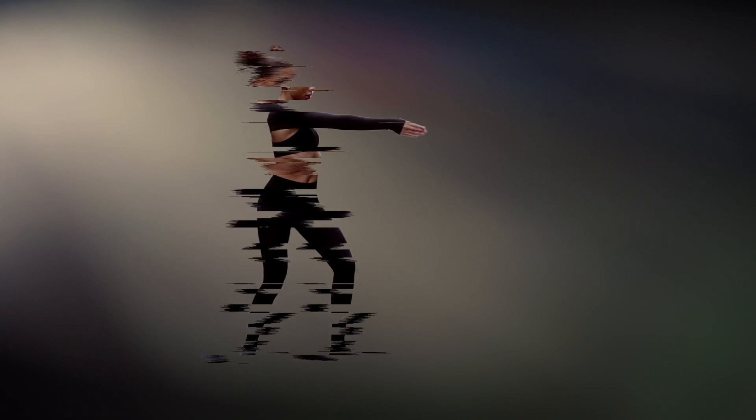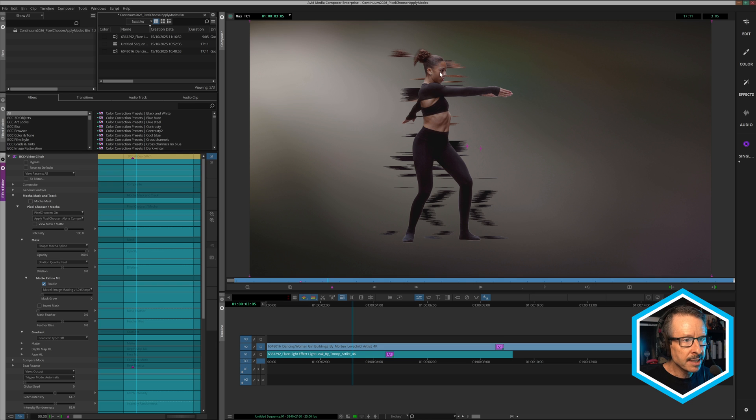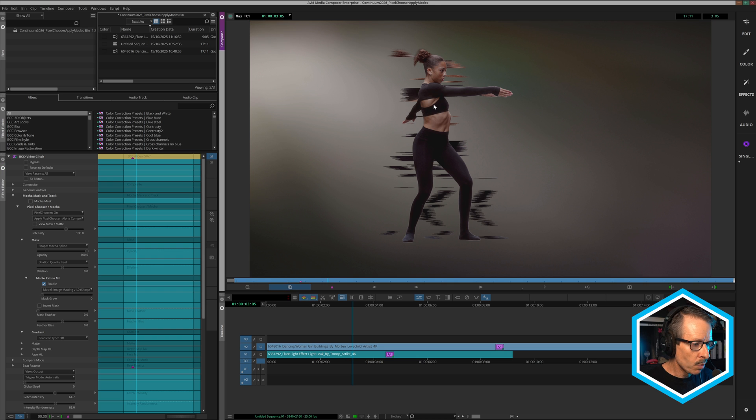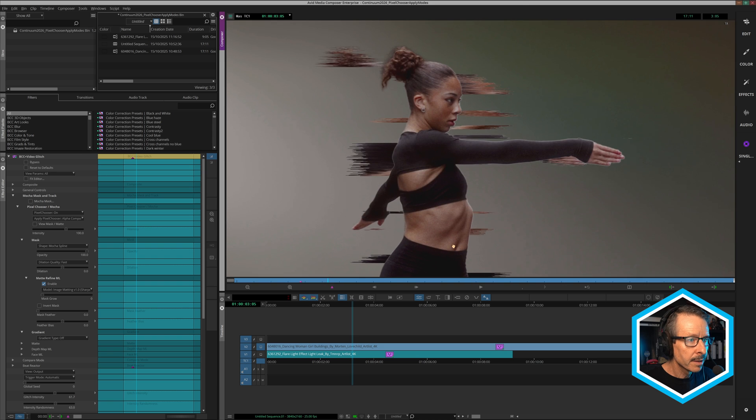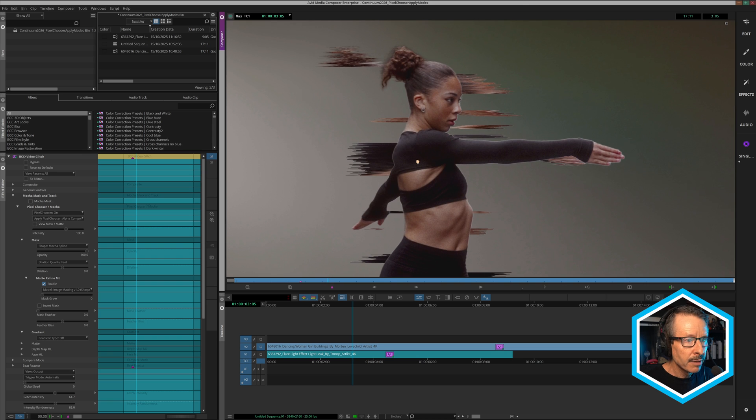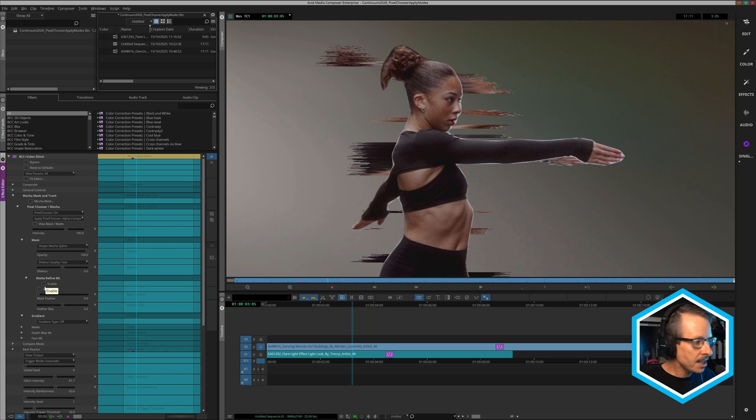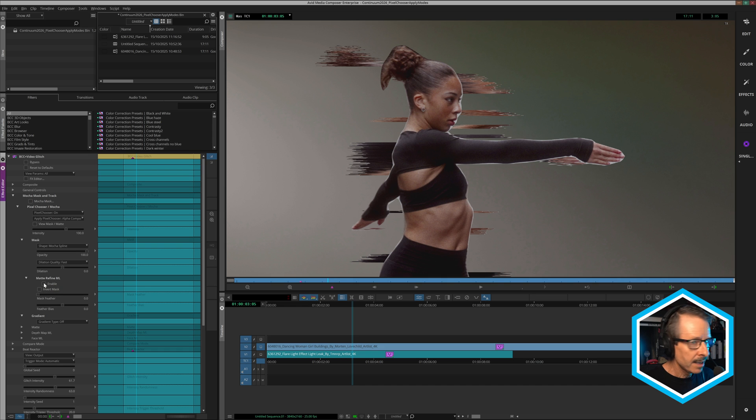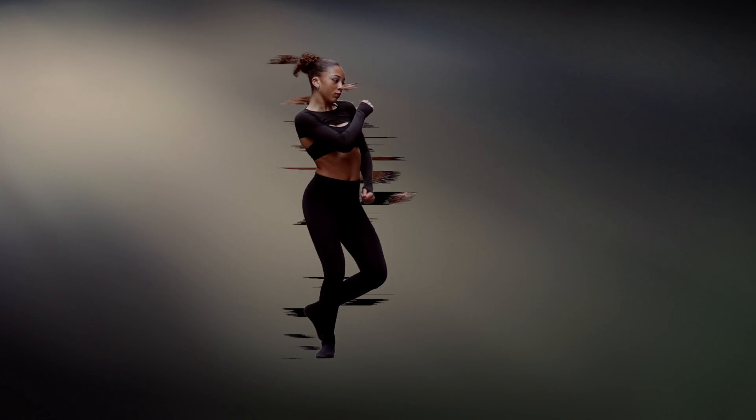And below that we have alpha composite. So this is basically the same, but again, it composites the talent on top. And if I just zoom in once more, we have a look around the face here. I'll turn off matte refine again. So there's the unrefined edge and that's where that turned on. So it's super handy and really quick.